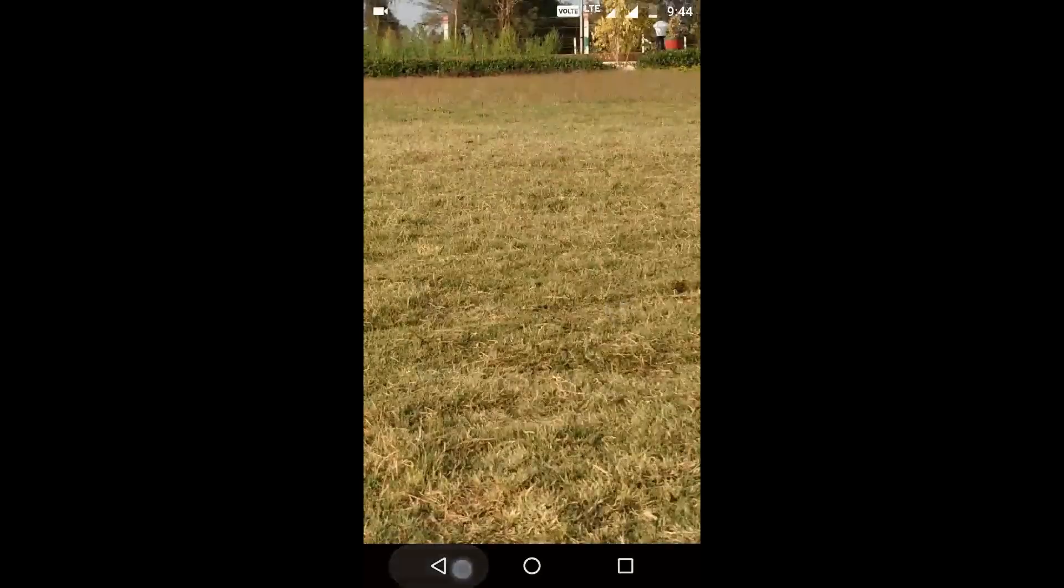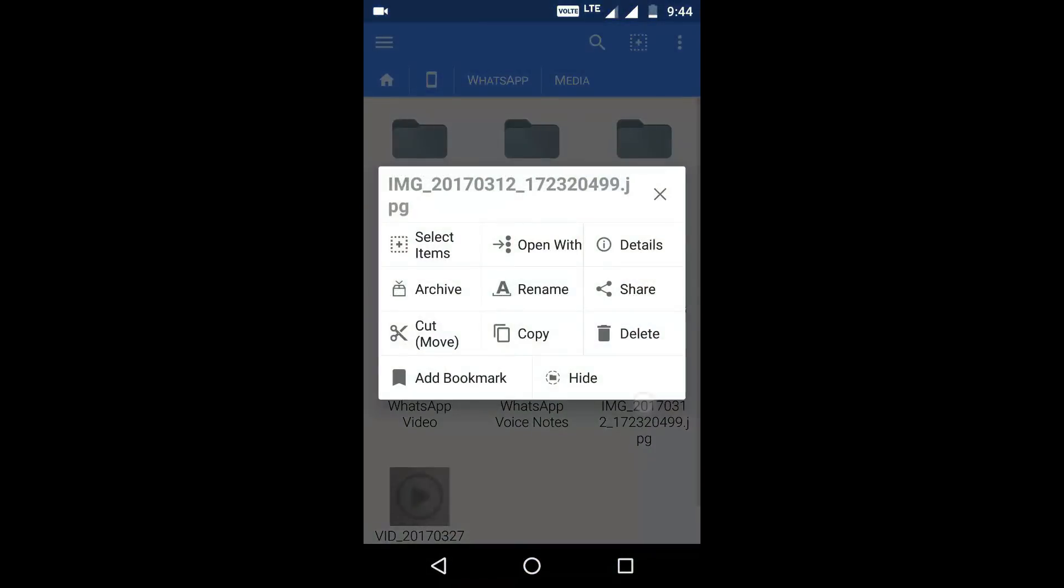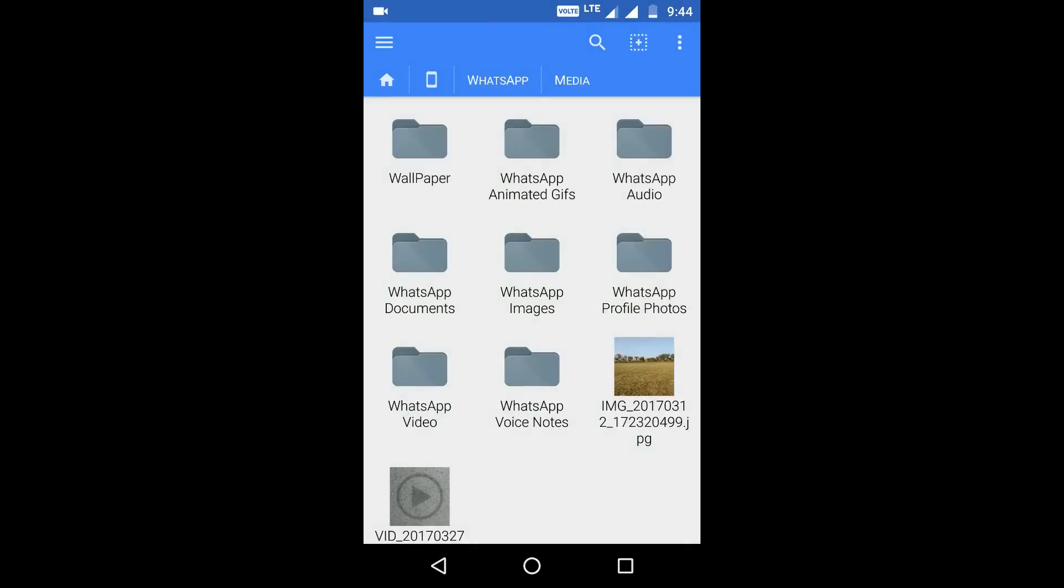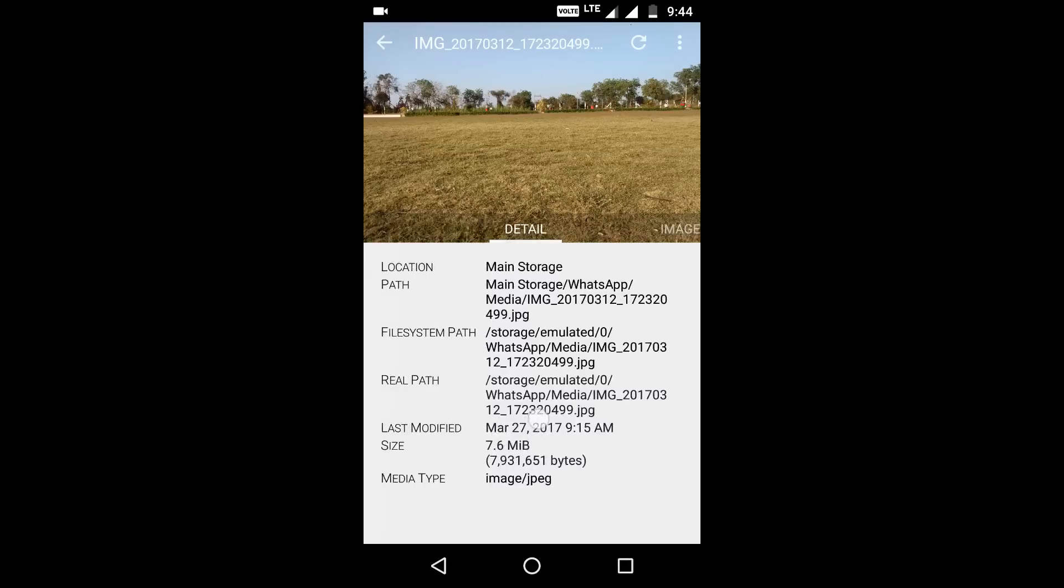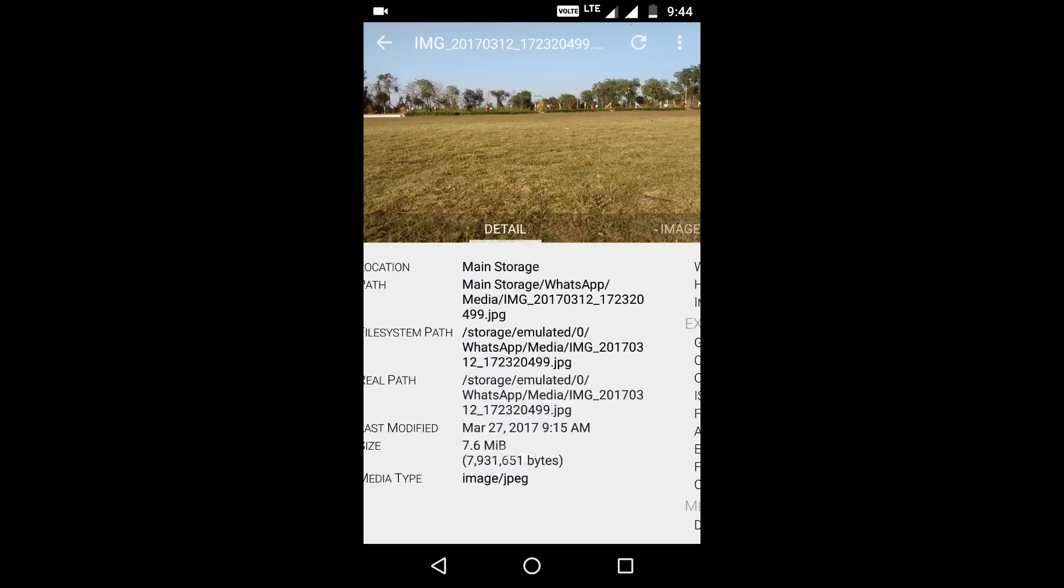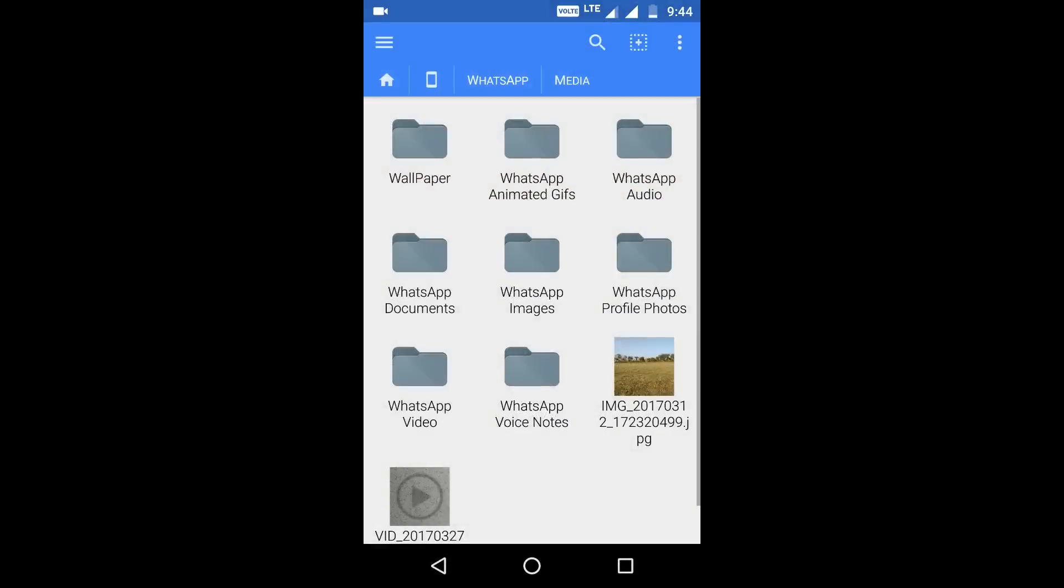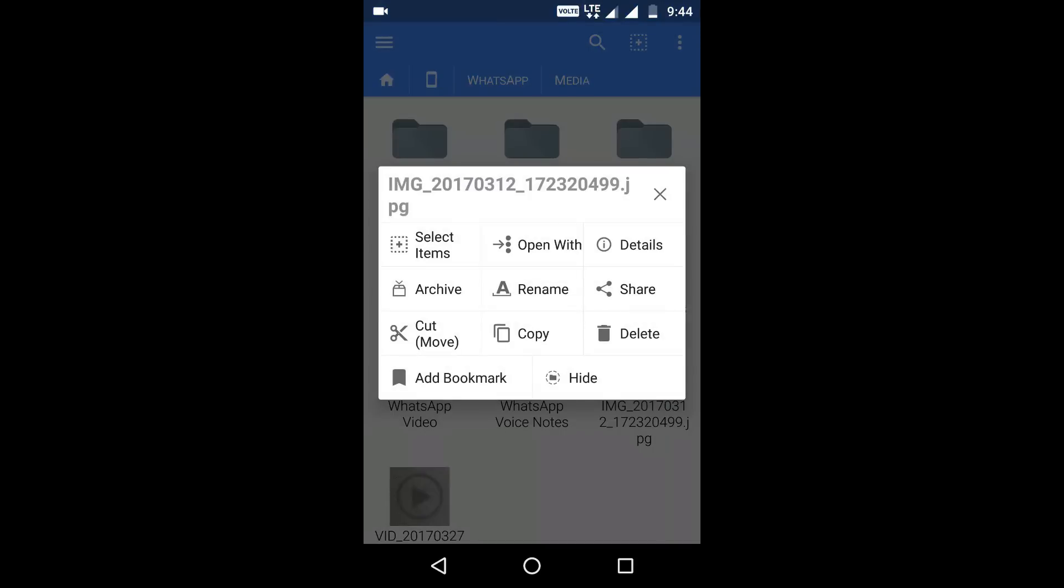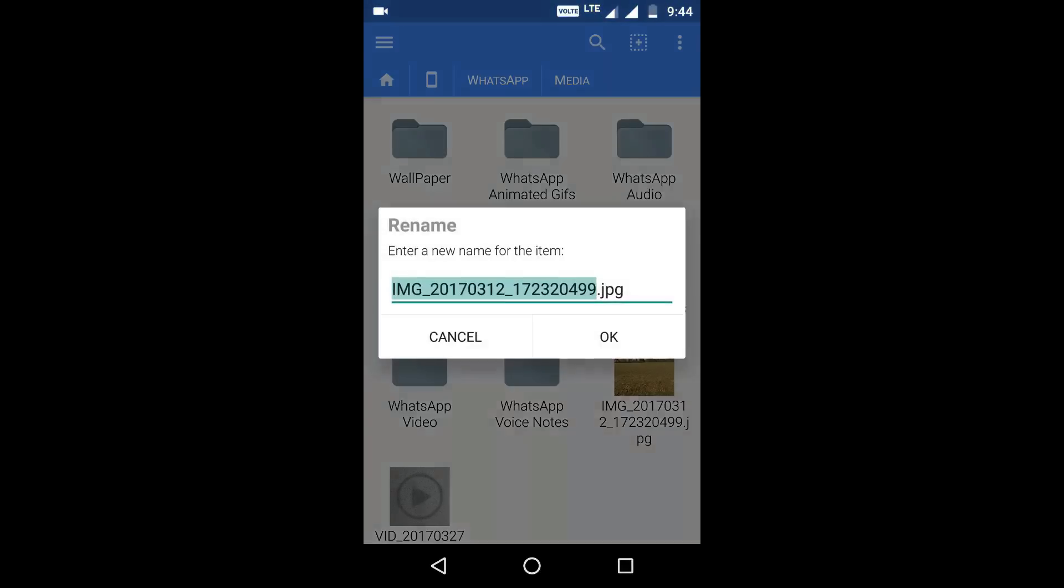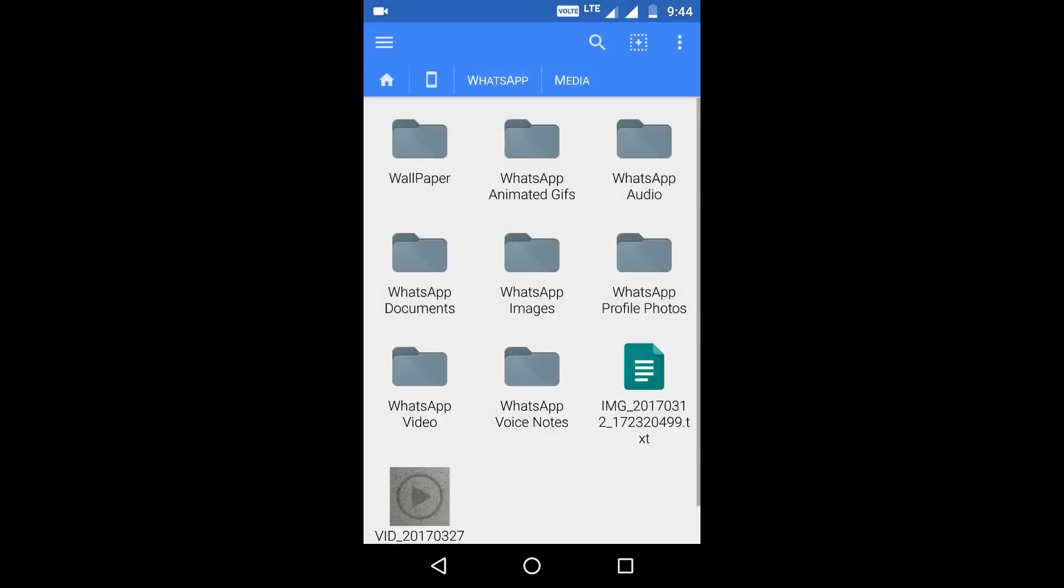So what I do is I rename this file. You need to have any file explorer like this IO, FX. You can also have ES or anything, any other. So this is now renamed to .txt. I'll then share it via WhatsApp.